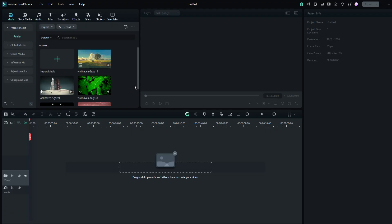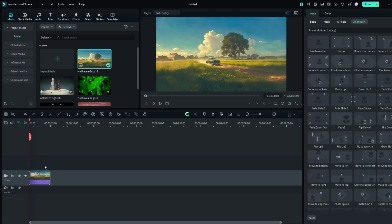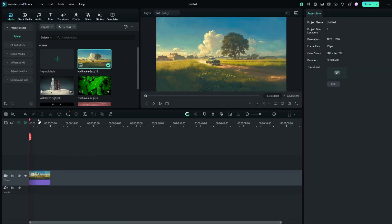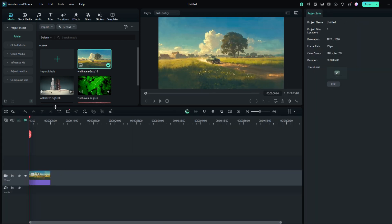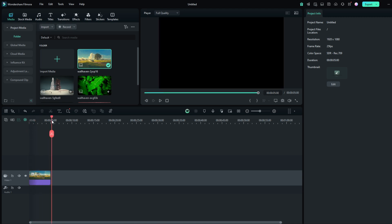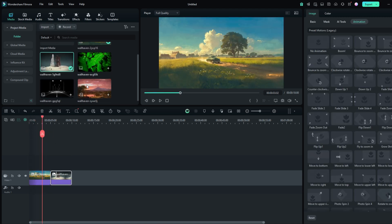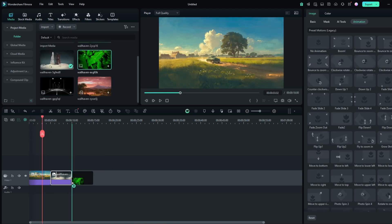First, you need to drop all the photos you want on the timeline. Set the photos as much seconds as you want.